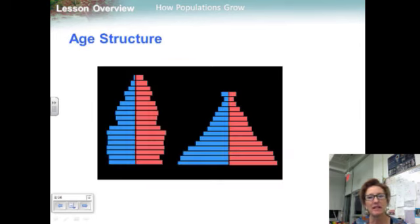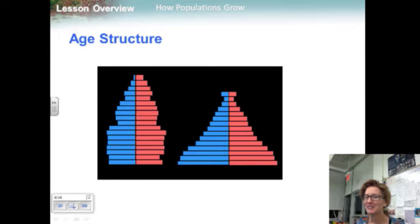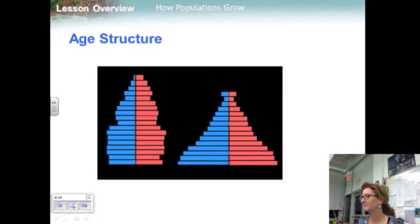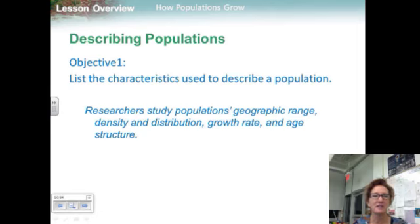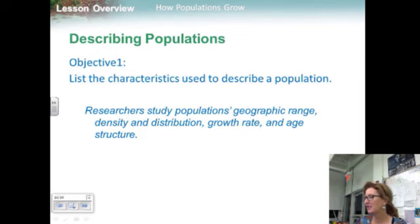To fully understand a population, researchers need to know the population's age structure — the number of males and females at each age. Because most plants and animals cannot reproduce until they reach a certain age, and among animals only females can produce offspring, age structure is also very important. In summary, the characteristics used to describe a population are geographic range, density, distribution, growth rate, and age structure.